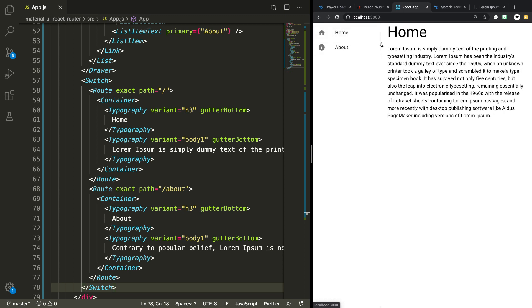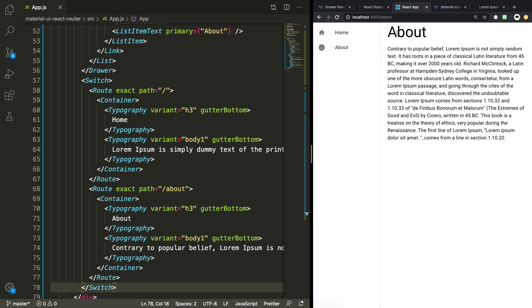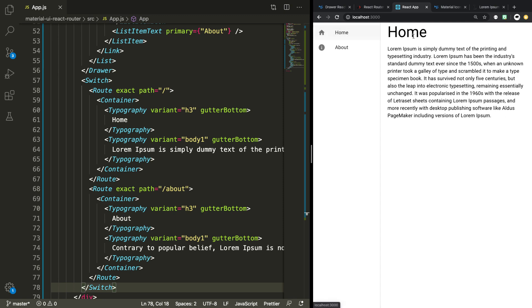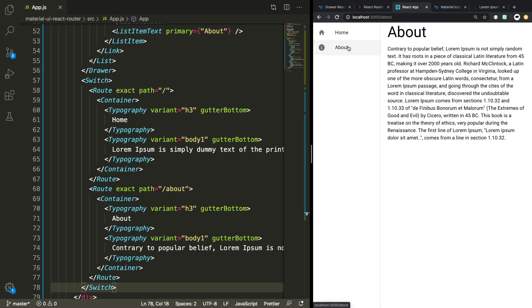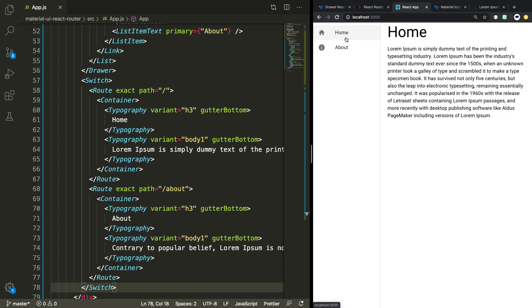As you can see, we have two different pages — we're using React Router and Material UI, so it looks good. This is a great start to any web application. I'll put the code on GitHub if you want to take a look — the link will be in the description. Thanks for watching. If you have any questions, please ask in the comments, and I'll see you next time.